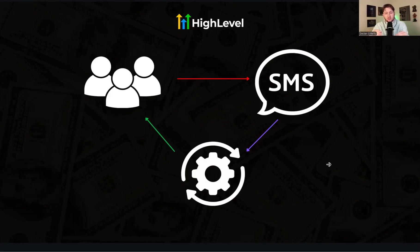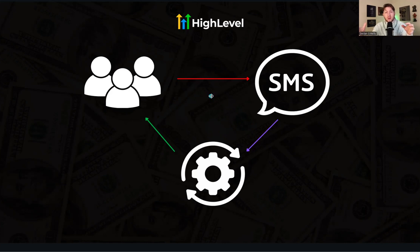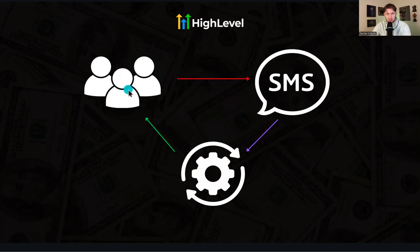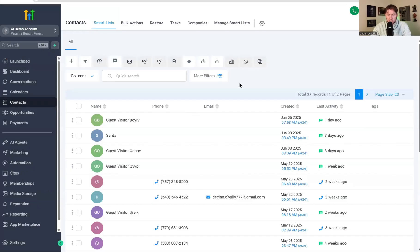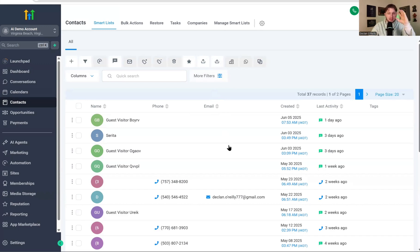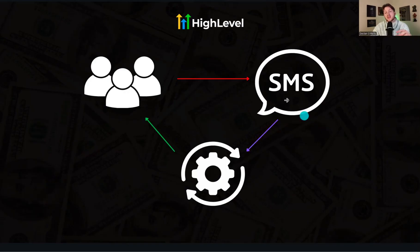Before we dive into building this out, let me go over how this works. The first thing is you need a list — you have to have your list in GoHighLevel, coming into the contacts and making sure you import your contacts. We'll go over compliance, list buying, and all that other stuff for really creating your own list. Then the next step is creating the right SMS sequence.